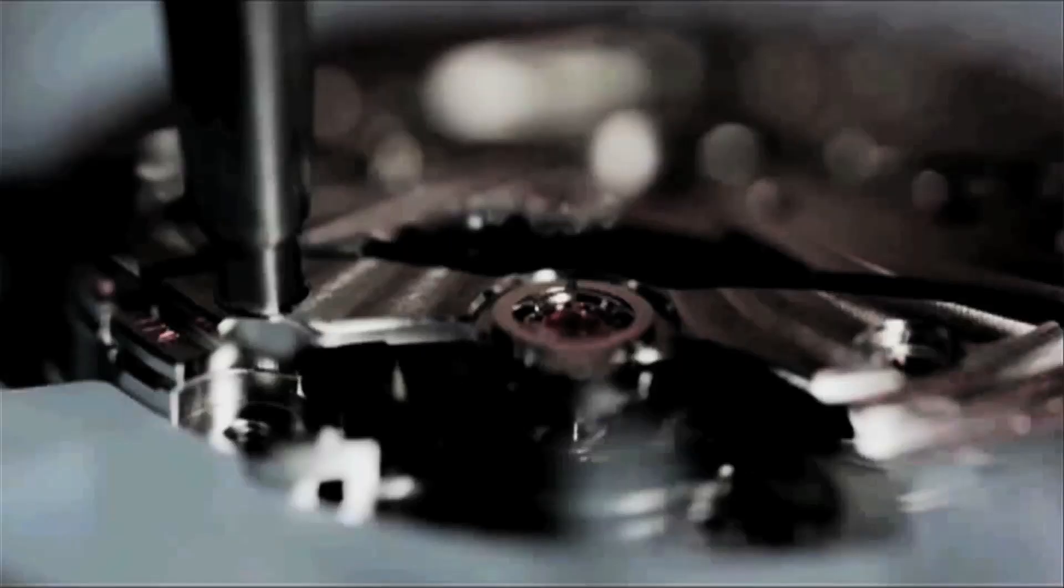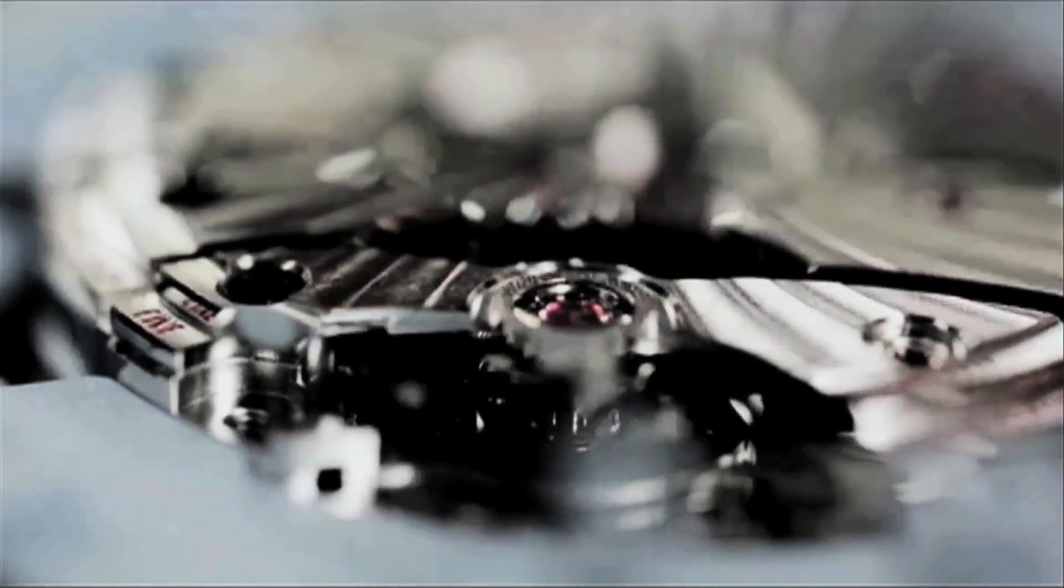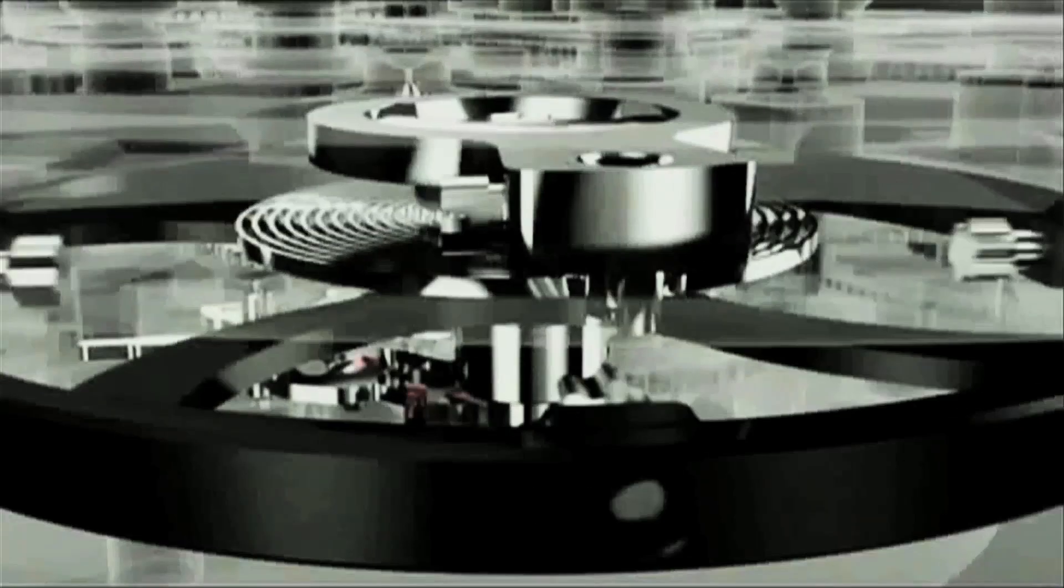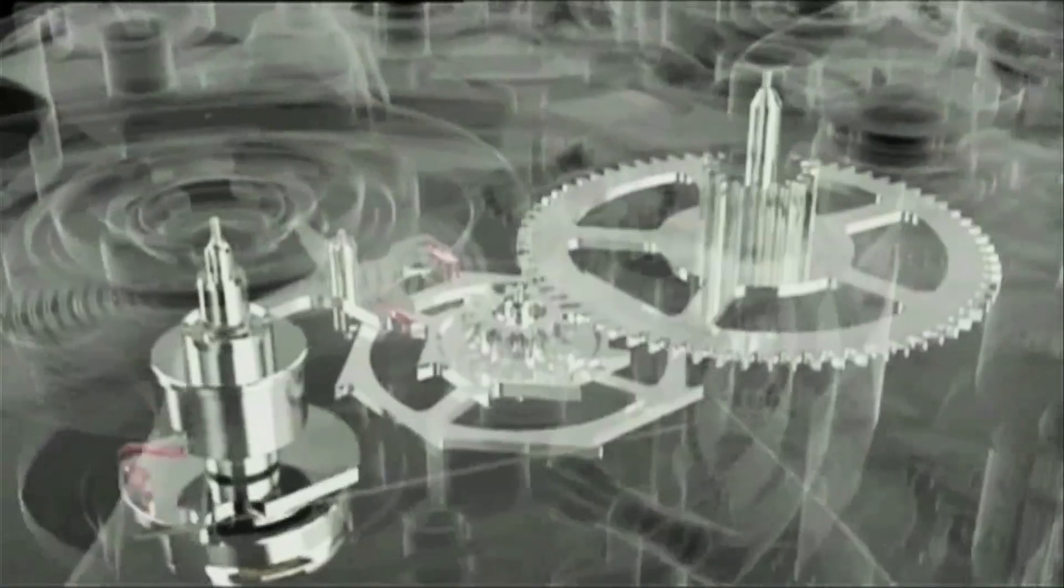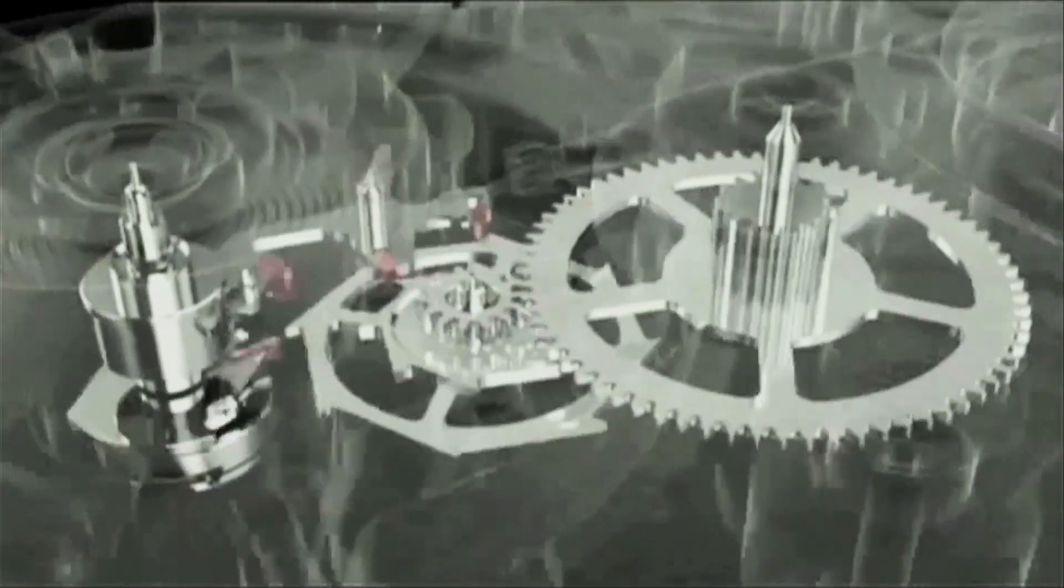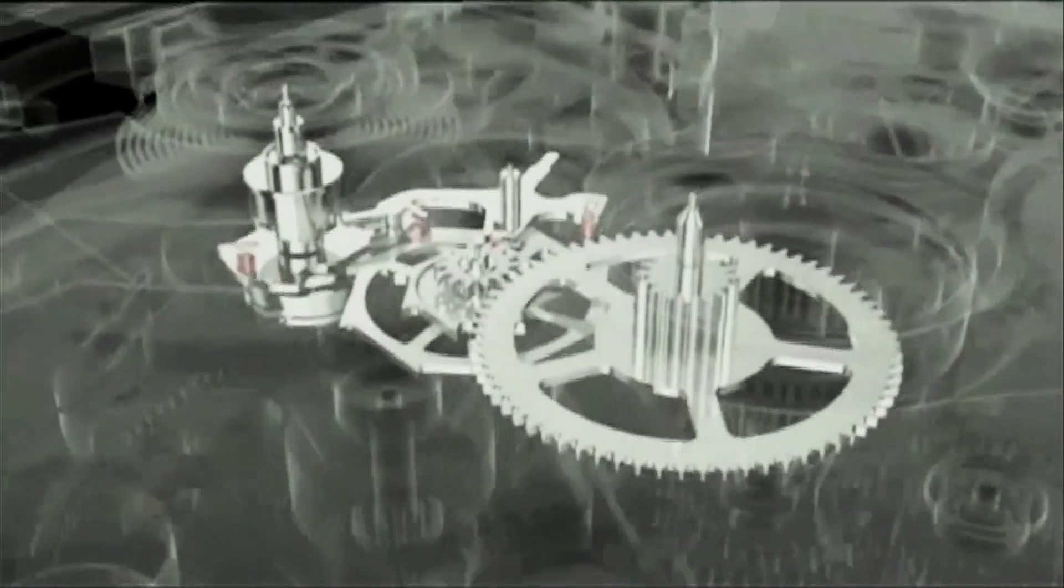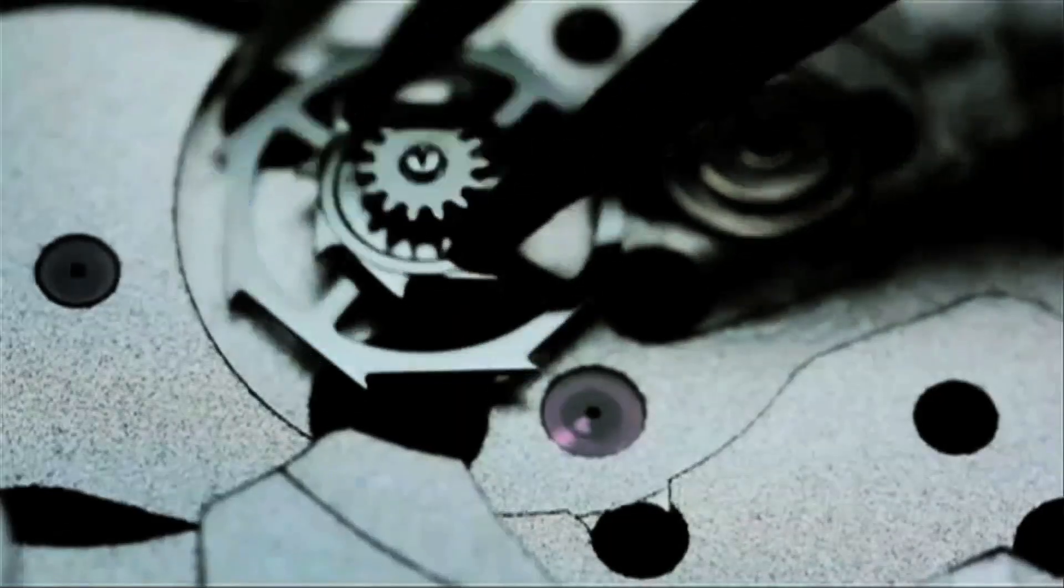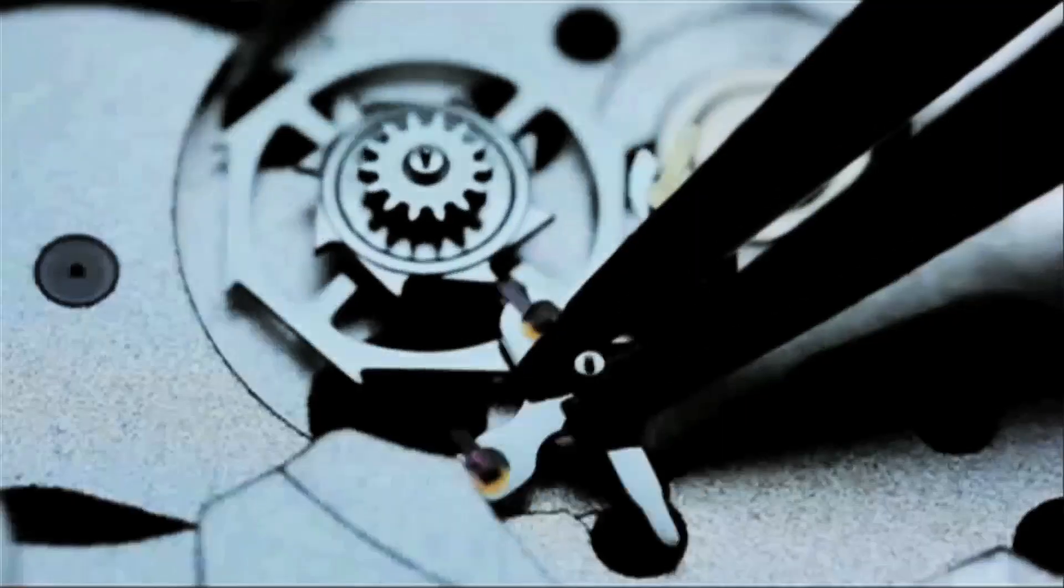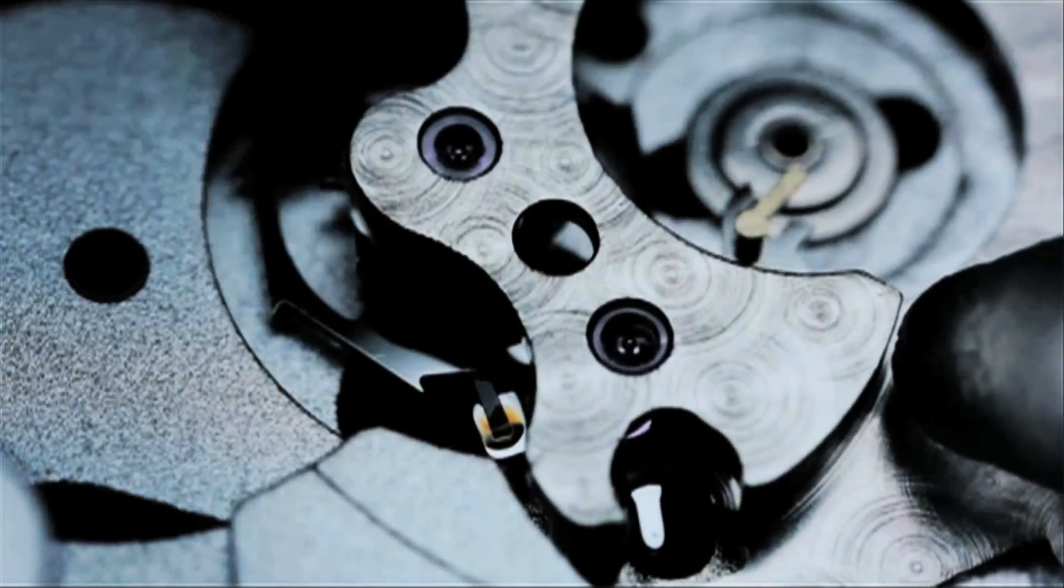At the heart of each one is the first practical watch escapement to be invented in some 250 years. In short, the coaxial escapement reduces friction in the movement, resulting in superb, long-term chronometric performance. The coaxial story is told in near microscopic detail.